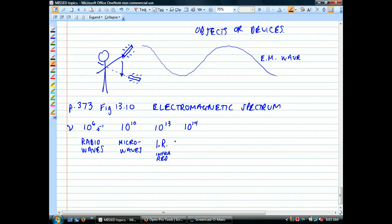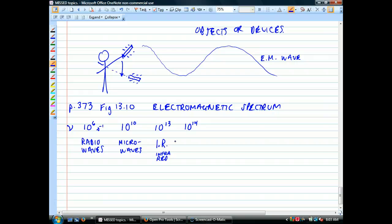As soon as I get to 10 to the 13th, you start to feel warmth — like the warmth of a wood stove coming from my pen — because infrared. You'd actually feel warm from microwaves too, but it's a bit different: microwaves make the water molecules in your flesh vibrate, and that's what heats them up.